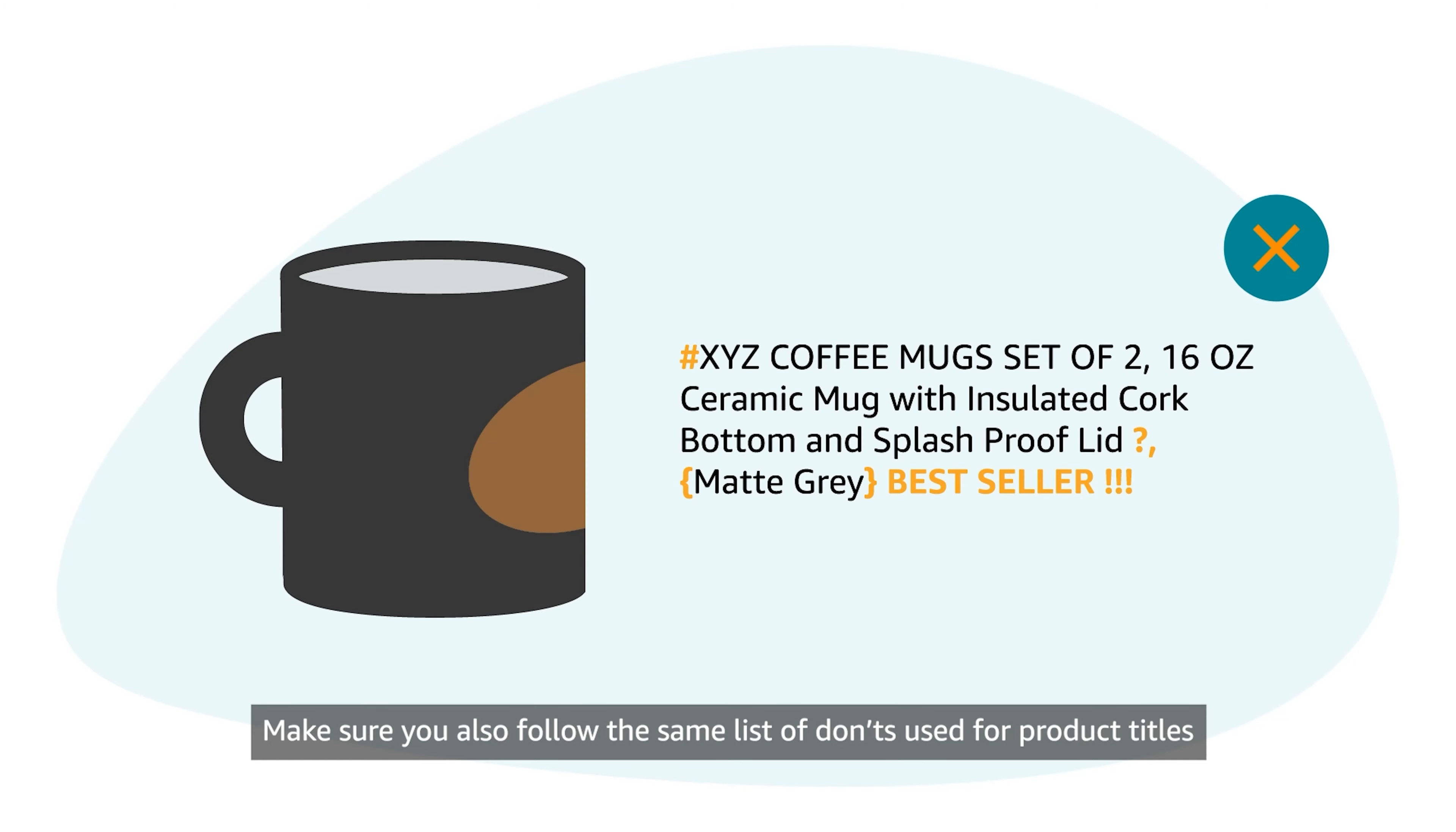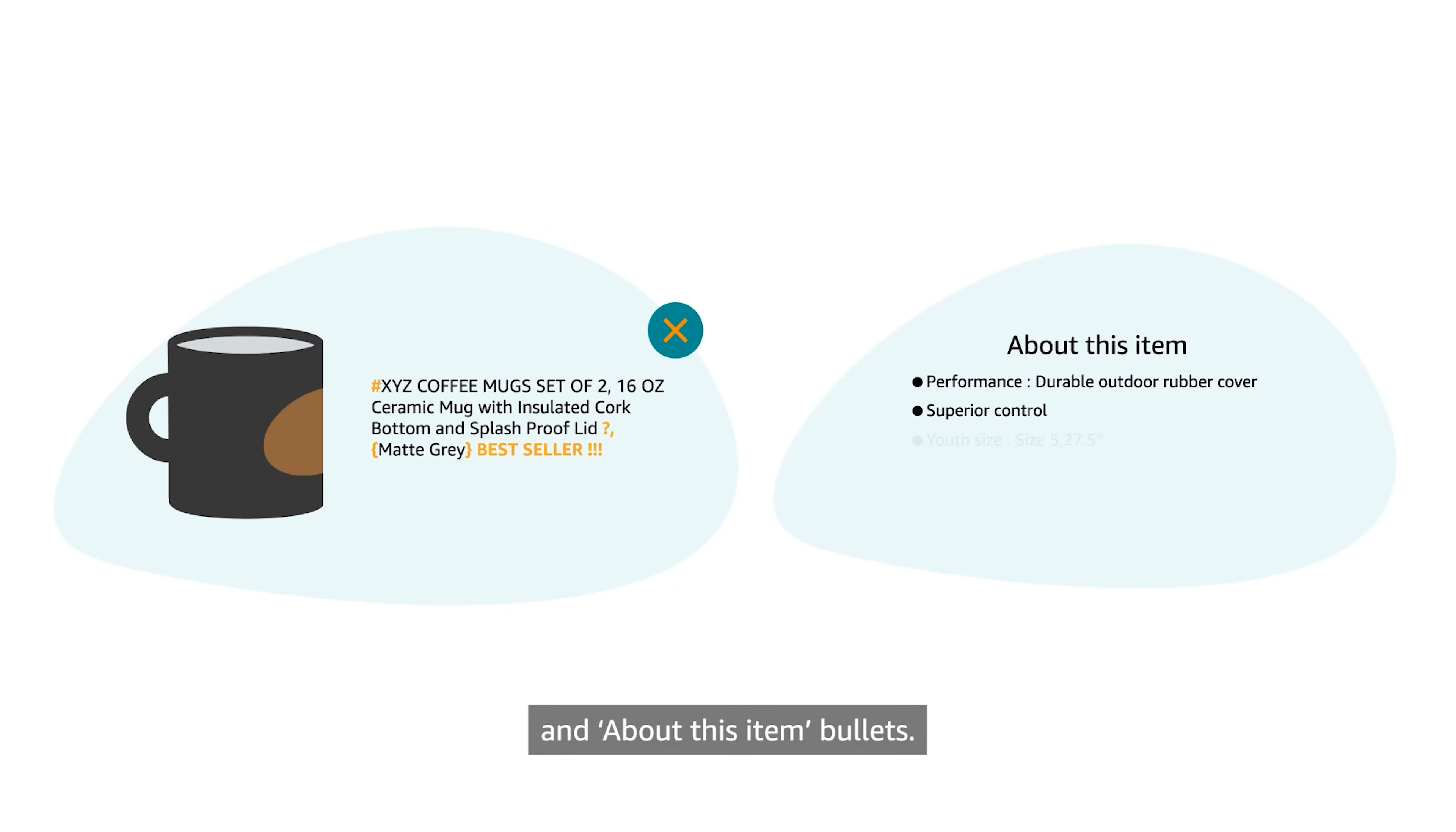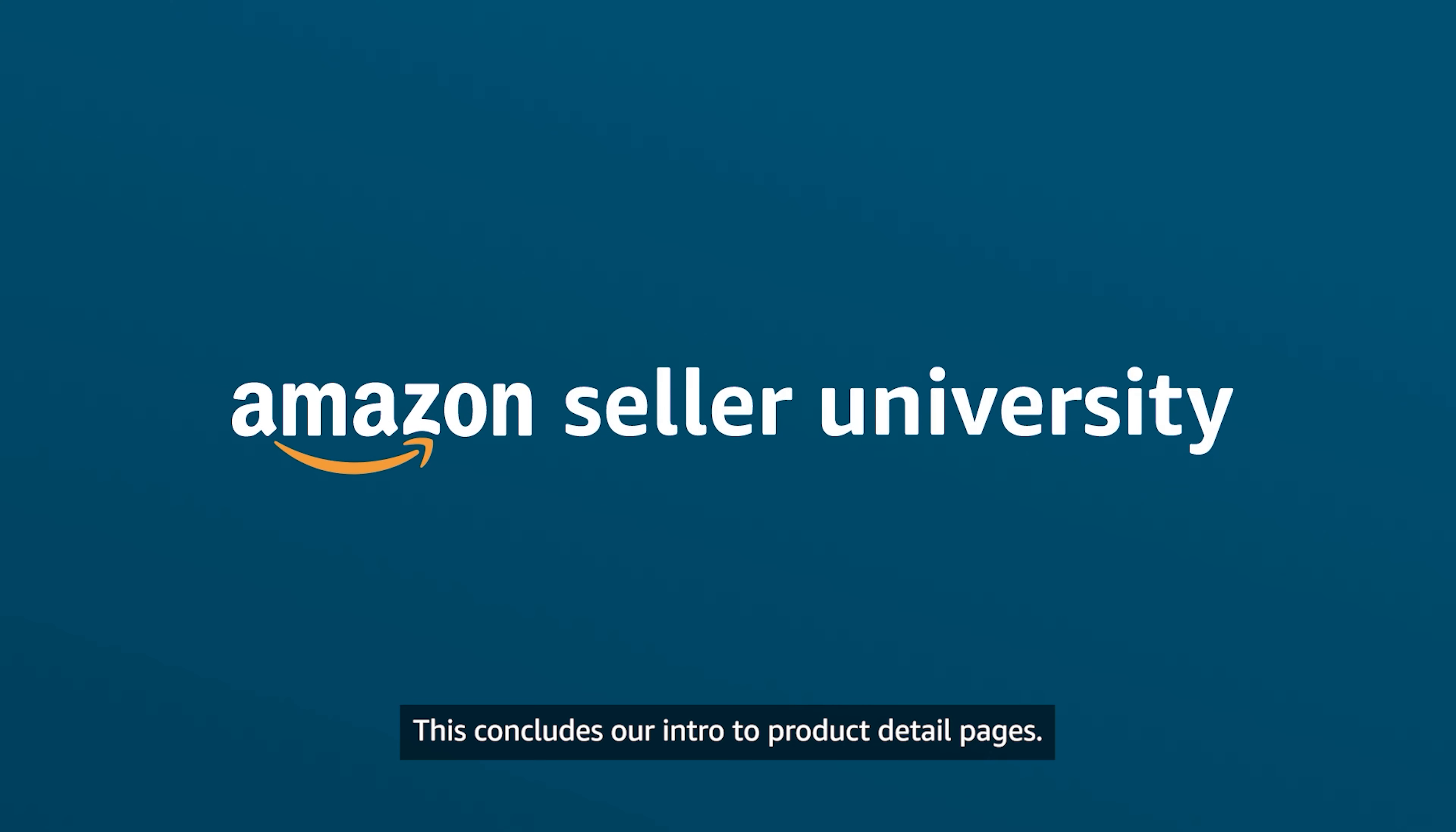Make sure you also follow the same list of don'ts used for product titles and about this item bullets. This concludes our intro to product detail pages. Thank you and happy selling in the Amazon marketplace.